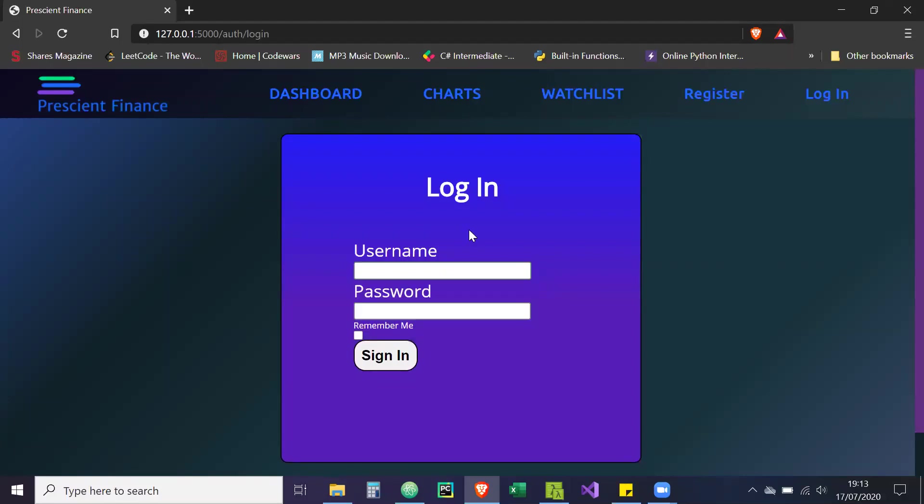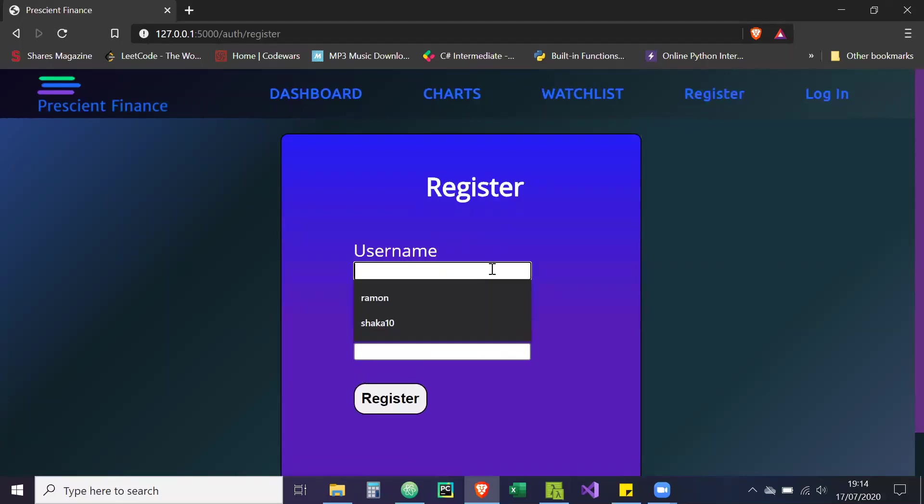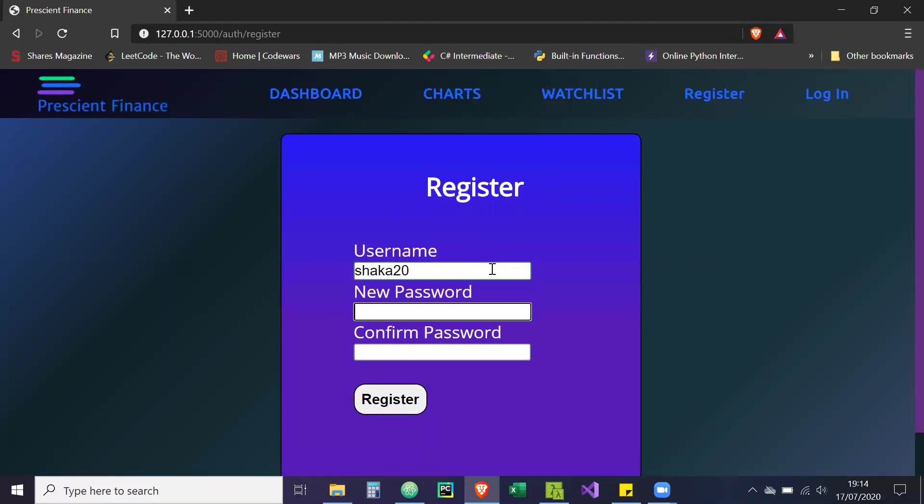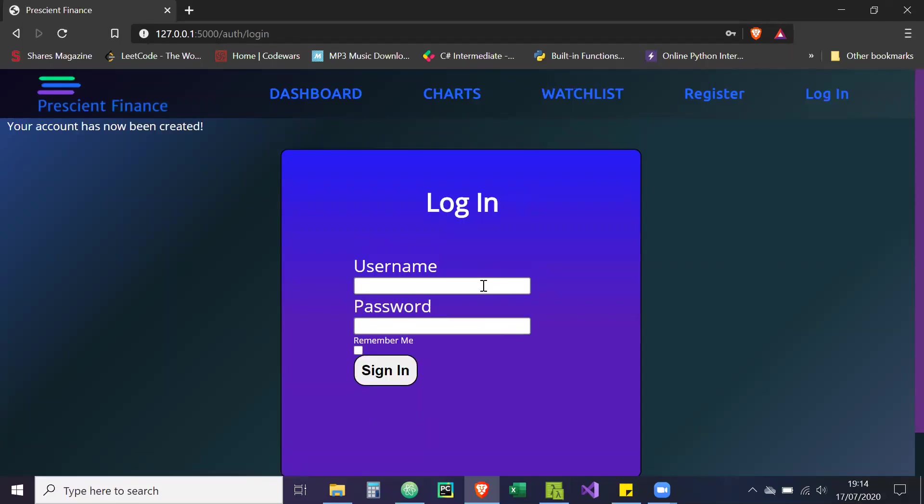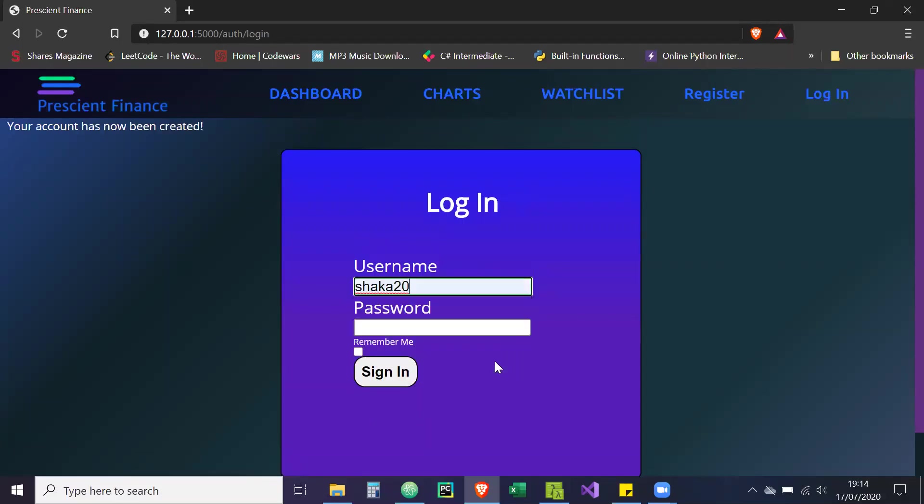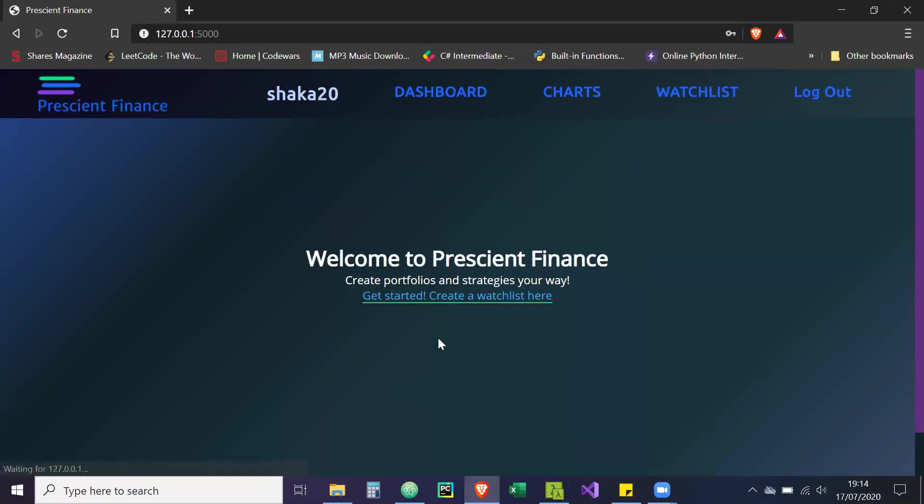So what we're going to do, we're just going to create another demo, just going to log in. So we're going to create a username - let's do shaka20. Our password is going to be, I can't tell you that. Then your account has been created. So then we're going to log in as shaka20.